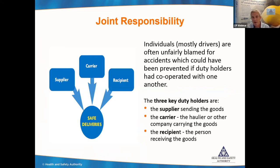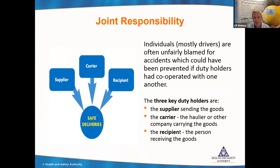Individuals — mostly drivers — are often unfairly blamed for these types of accidents, which could be prevented if all duty holders had cooperated and planned accordingly. In terms of delivery, there are three duty holders: the supplier (the person sending the goods), the carrier (the haulier and their drivers), and the recipient (the construction site receiving the goods). There is a joint responsibility among all three, and they must work together to ensure that delivery is done safely.